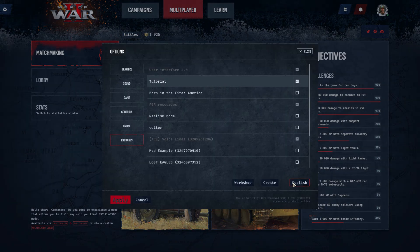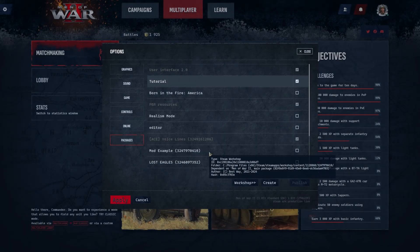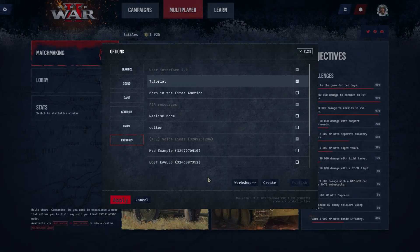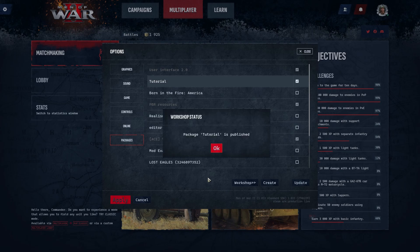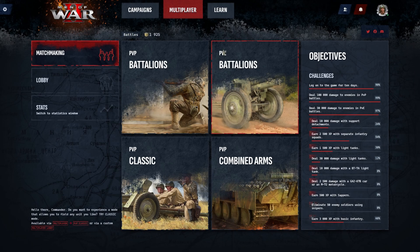It may take up to a couple of minutes for the mod to load. Don't worry if you don't see the upload progress. Our mod has been published to the Workshop. By default, it will have a hidden visibility so that you have time to prepare a description and screenshots before public access.